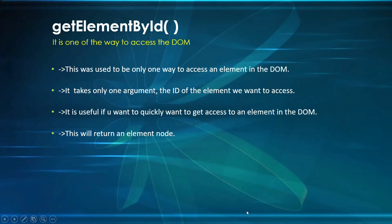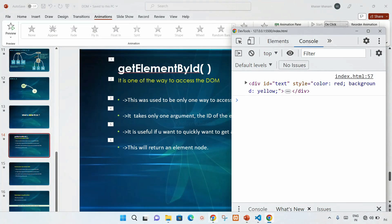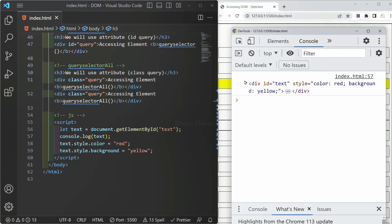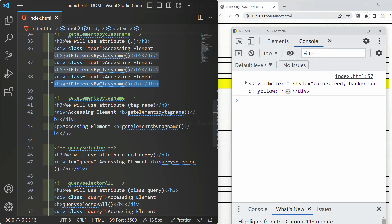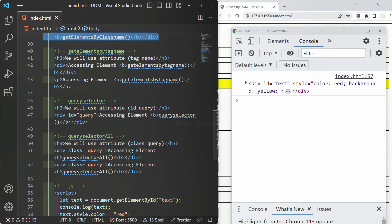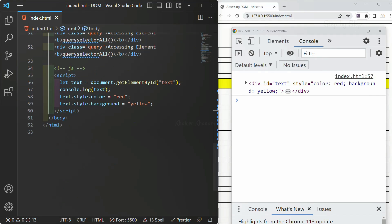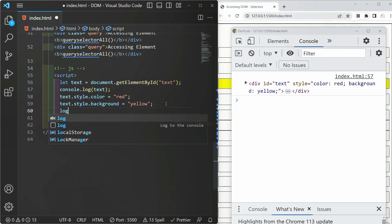getElementById will be returning an element node. When we accessed getElementById, we got our entire element — the entire div section — as a result. This will be returning an element node. Everything inside an HTML document is represented as a node, so this will be treated as an element node. I will write a log with my variable dot nodeType.